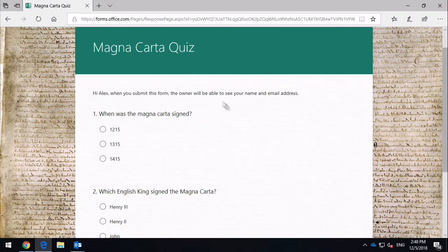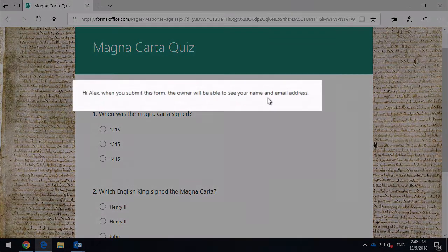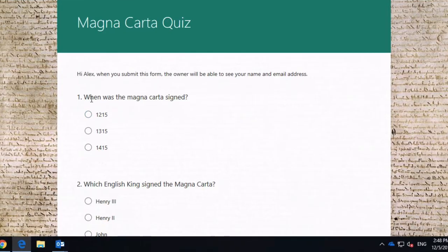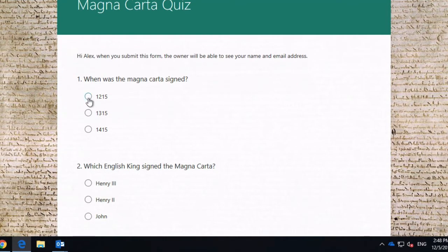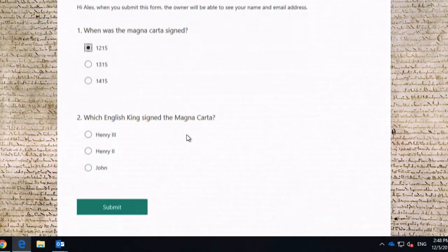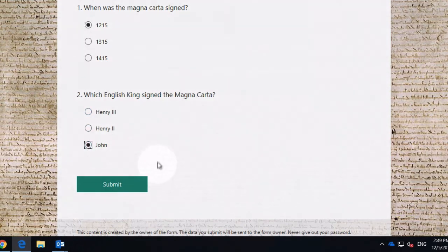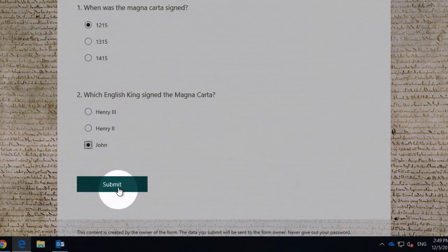When you submit the form, you only will be able to see your name and address. So when was the Magna Carta signed? I know that was 1215. And who signed the Magna Carta? Which English king? I know that was John. So when I'm ready, I can hit submit.